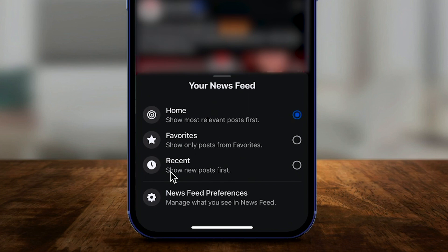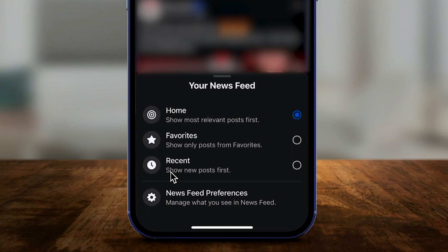You could see home is the most relevant posts first. That's what Facebook thinks are the most relevant posts for you based on your activity on Facebook. Then you have favorites.